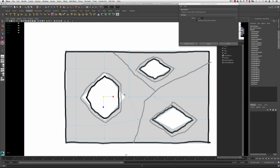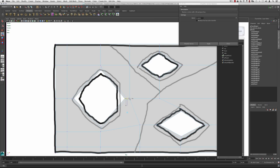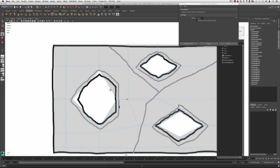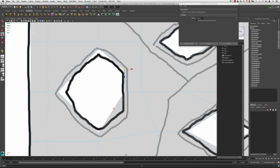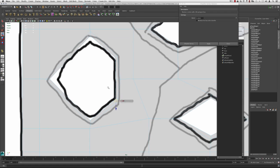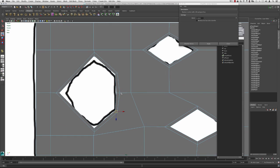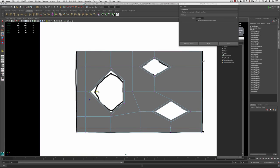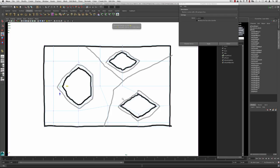I'm going to scale these out, then grab these guys from the inside, hold D and V to move my pivot and snap it to that vertex, then move these back a bit. I'm inserting an edge loop here and doing the same thing again with the Insert Edge Loop tool — inserting one there and bringing these out. I'll turn off the x-ray so we can line these up a bit better, snapping these guys back.